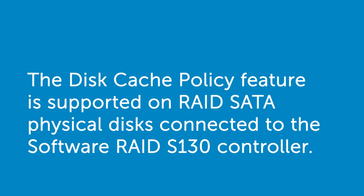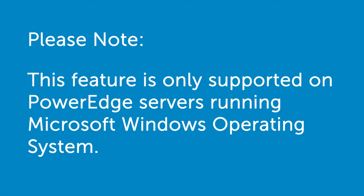The disk cache policy feature is supported on RAID SATA physical disks connected to the software RAID S130 controller. Please note, this feature is only supported on PowerEdge servers running Microsoft Windows operating system.